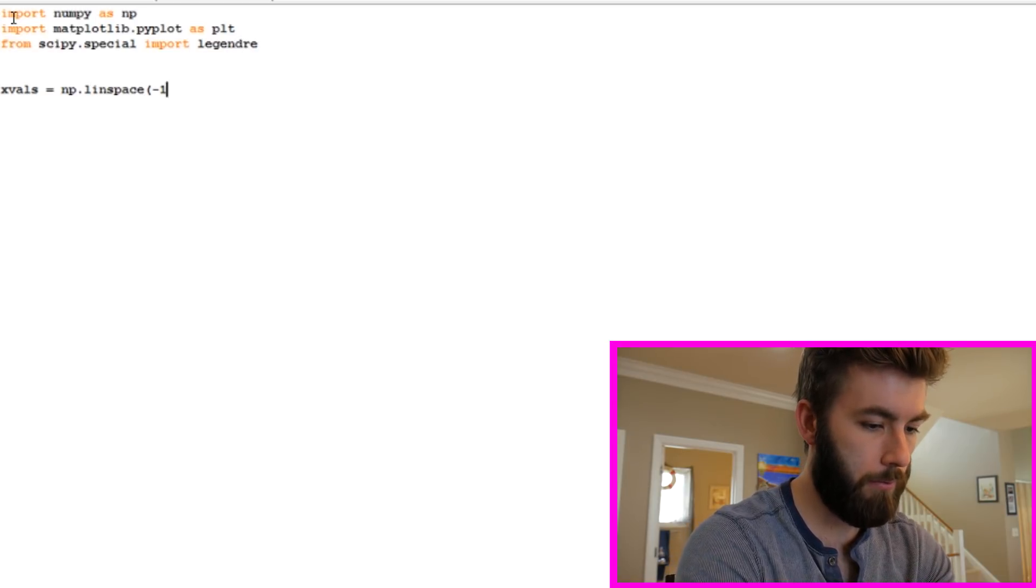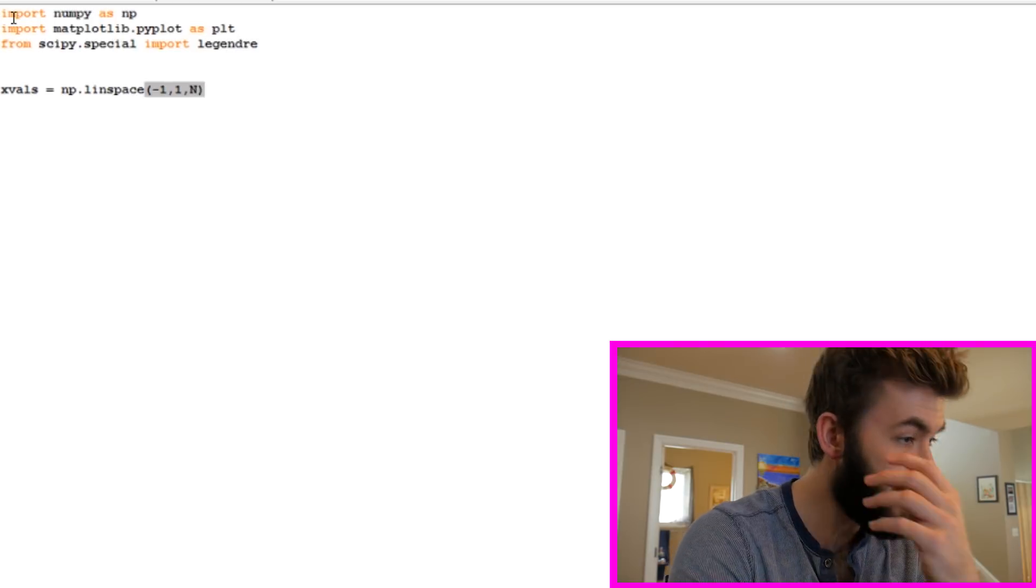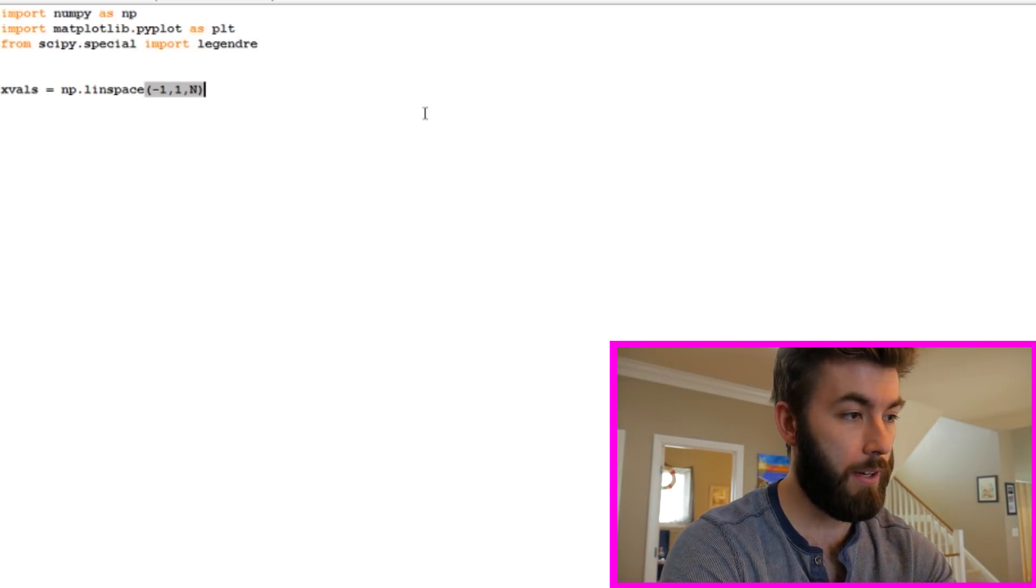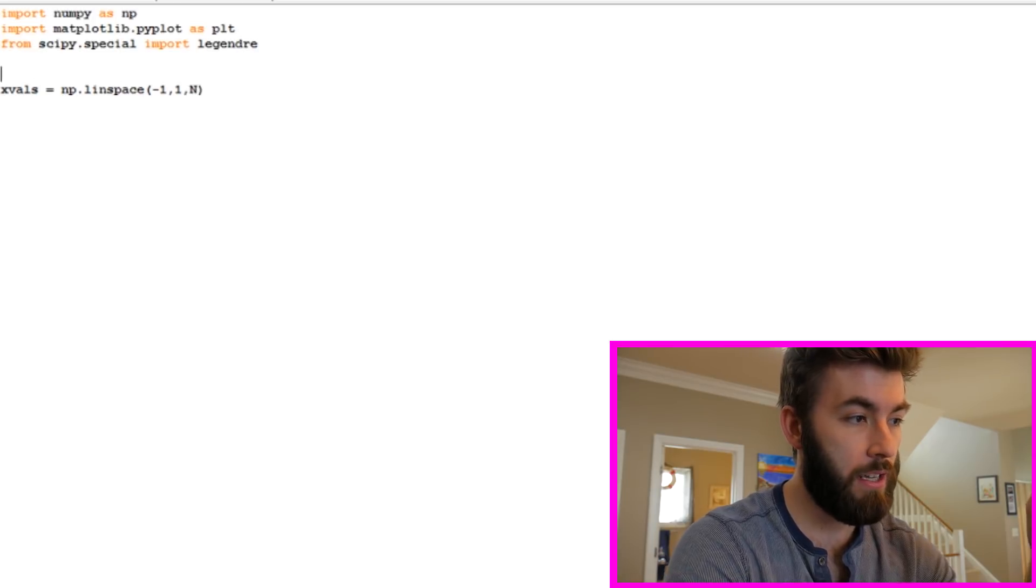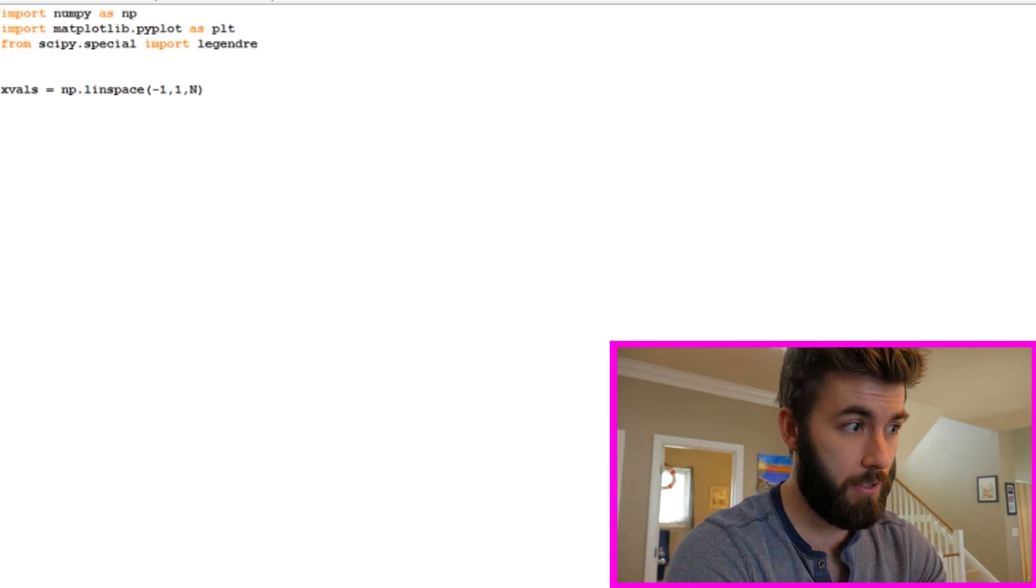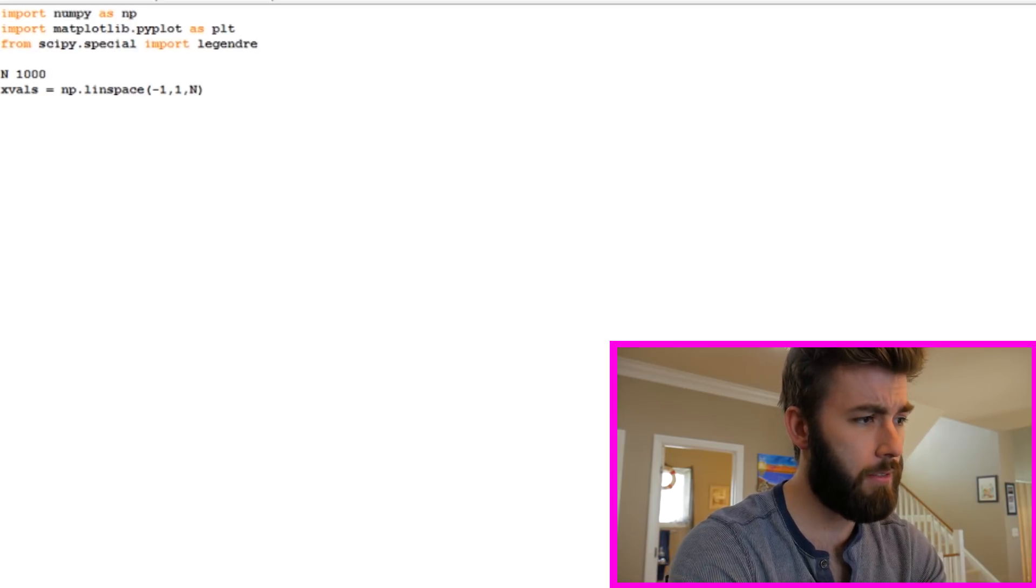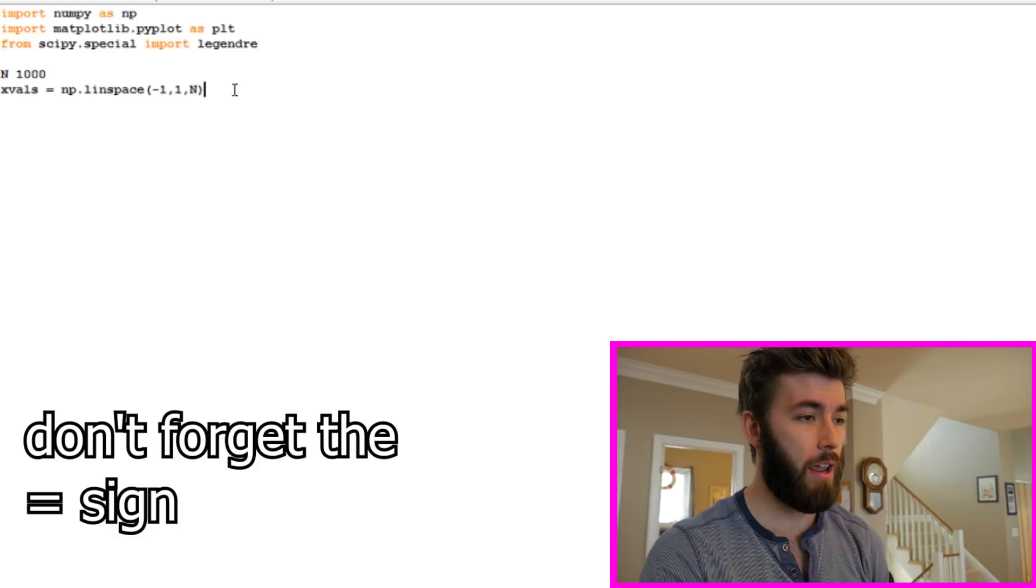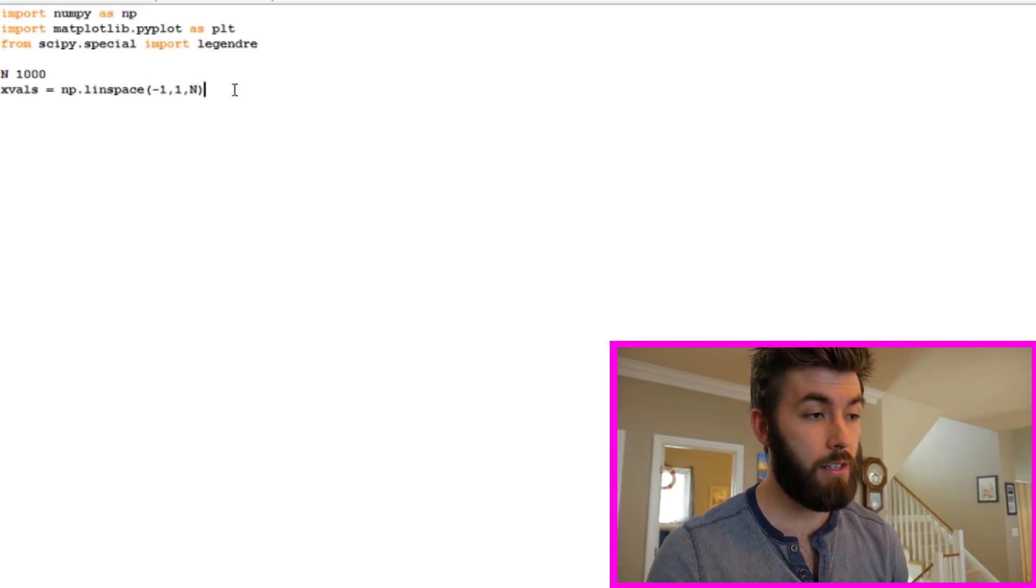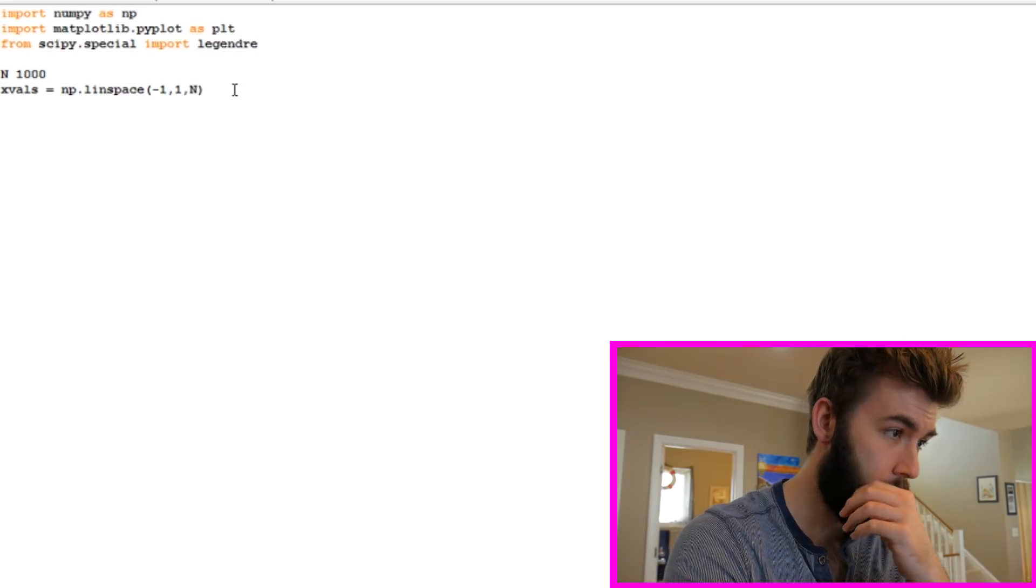Let's go from negative 1 to 1, n. So what I'm saying here is I want to create an array full of x values from negative 1 to 1, and I want exactly n points. But first I have to specify how many points I want. Let's do 1,000. So what this is doing is it's creating an array from negative 1 to 1 of 1,000 equally spaced points.